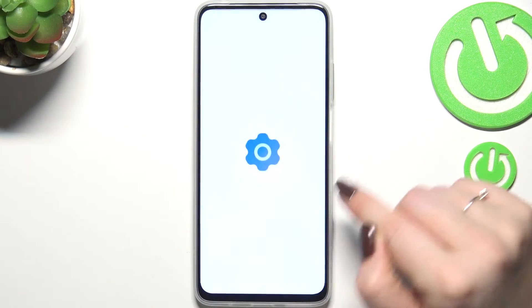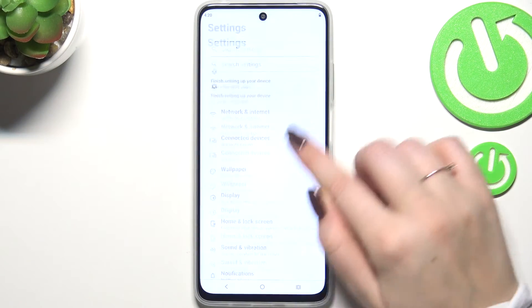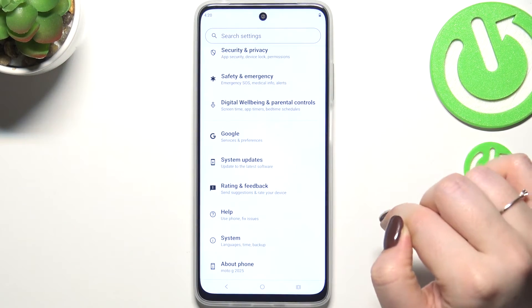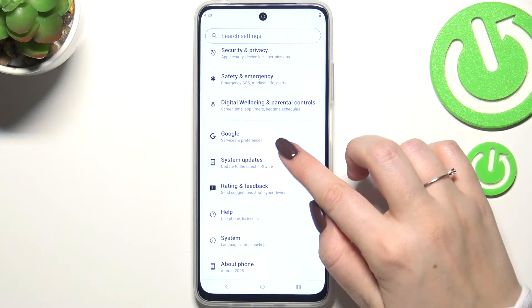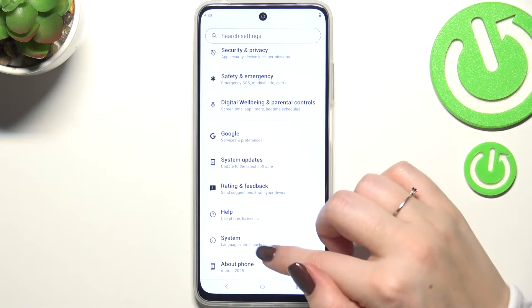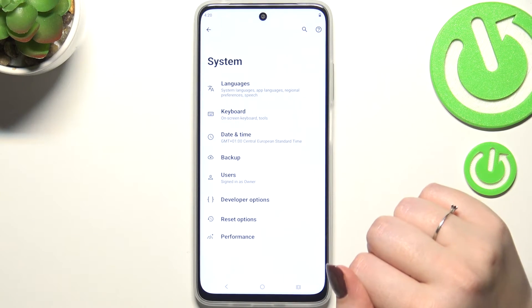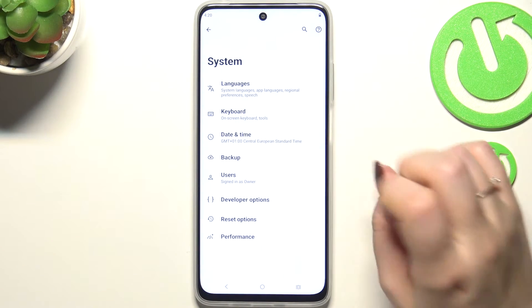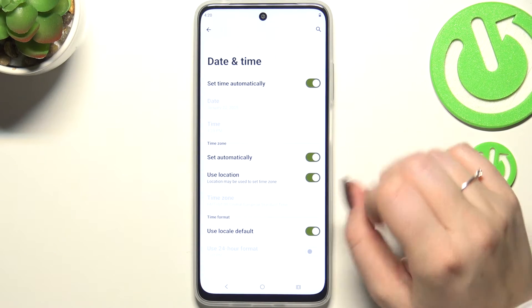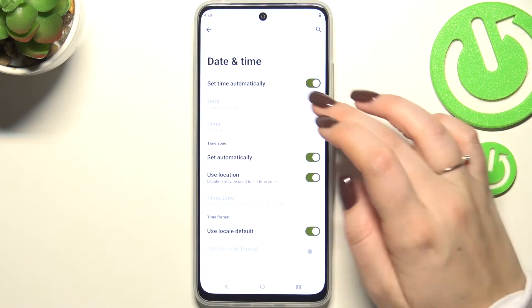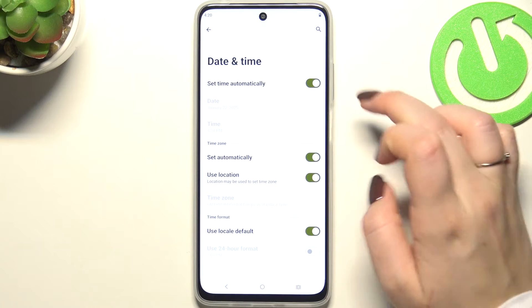Let's start by opening the Settings app, then scroll down to find System. Tap on Date and Time, where you'll see some options which are currently inactive.